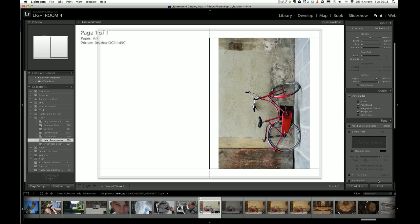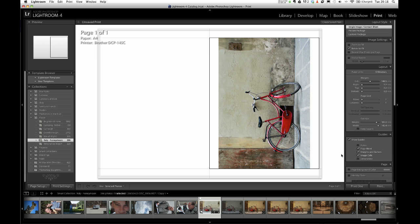So yeah, that's how to print out from Lightroom to do something like a greetings card. I hope that's useful. Thanks very much.